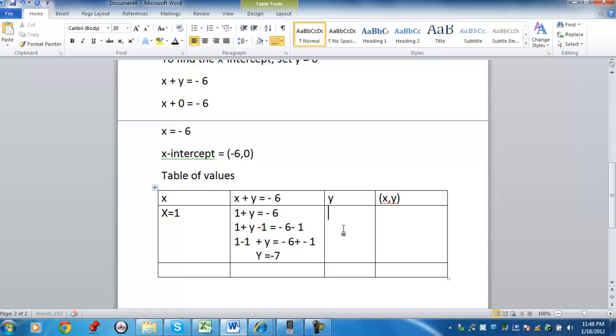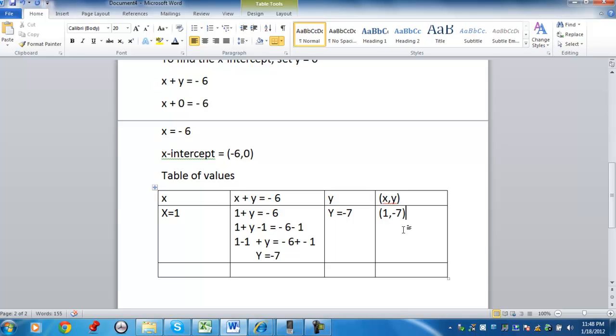So my y value would equal negative 7. So my coordinate would be 1 comma negative 7. So you can pick a value, either for x or y.